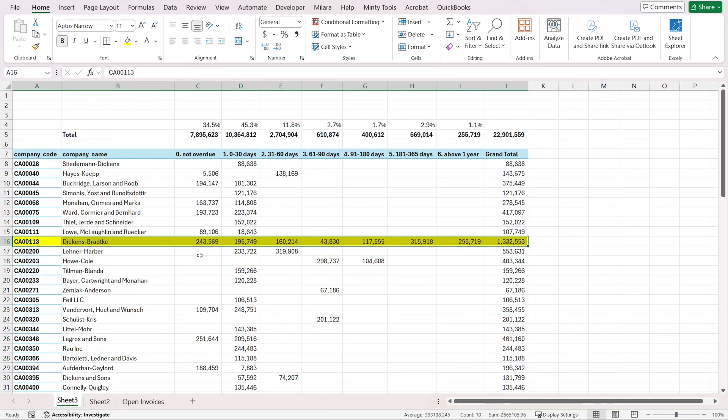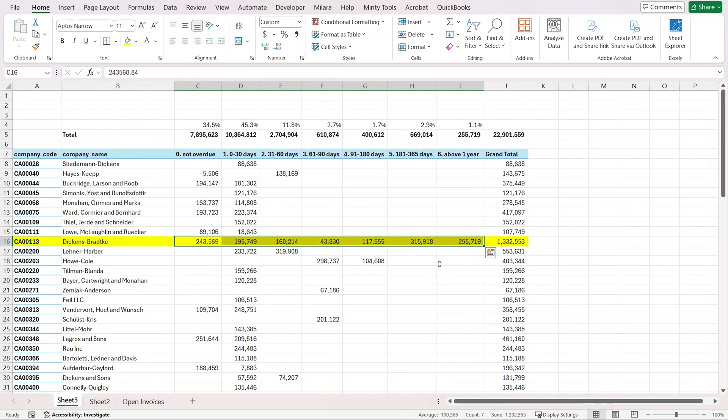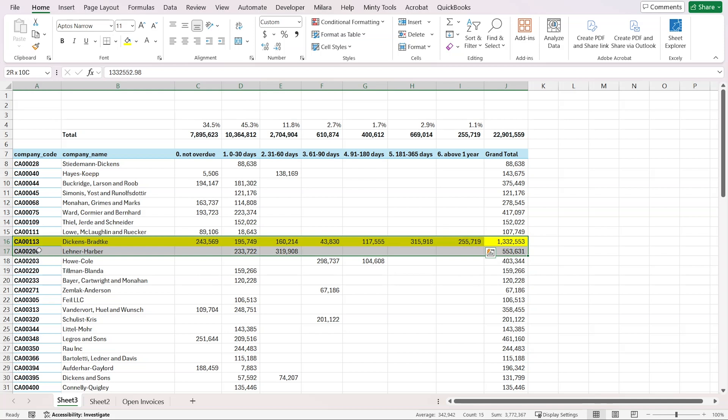This is the biggest issue: this customer Dickens Bradke. You see how this really quick analysis outlined something that we might know internally, that we have a lot to collect from them, but it's much easier to analyze when we can look at it in one place and just see that there's actually an issue here.